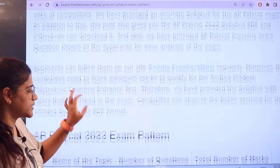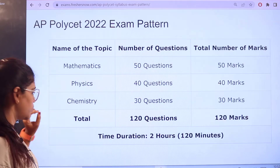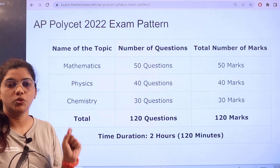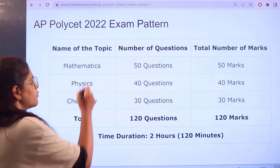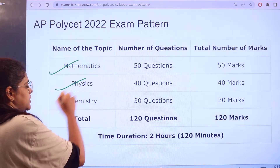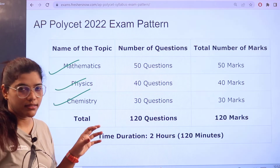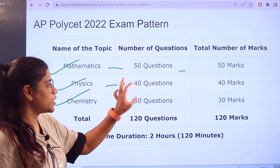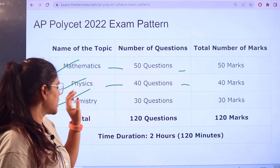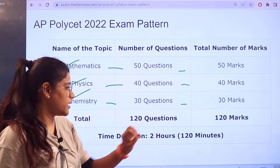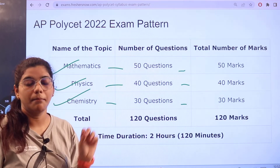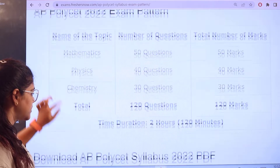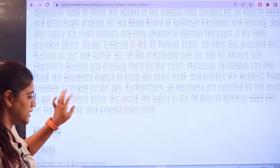The examination pattern is as follows: the time duration is two hours, i.e., 120 minutes. Mathematics, physics, and chemistry are the marking subjects. In mathematics, 50 questions are asked for 50 marks; in physics, 40 questions for 40 marks; and in chemistry, 30 questions for 30 marks. The total is 120 questions for 120 marks.